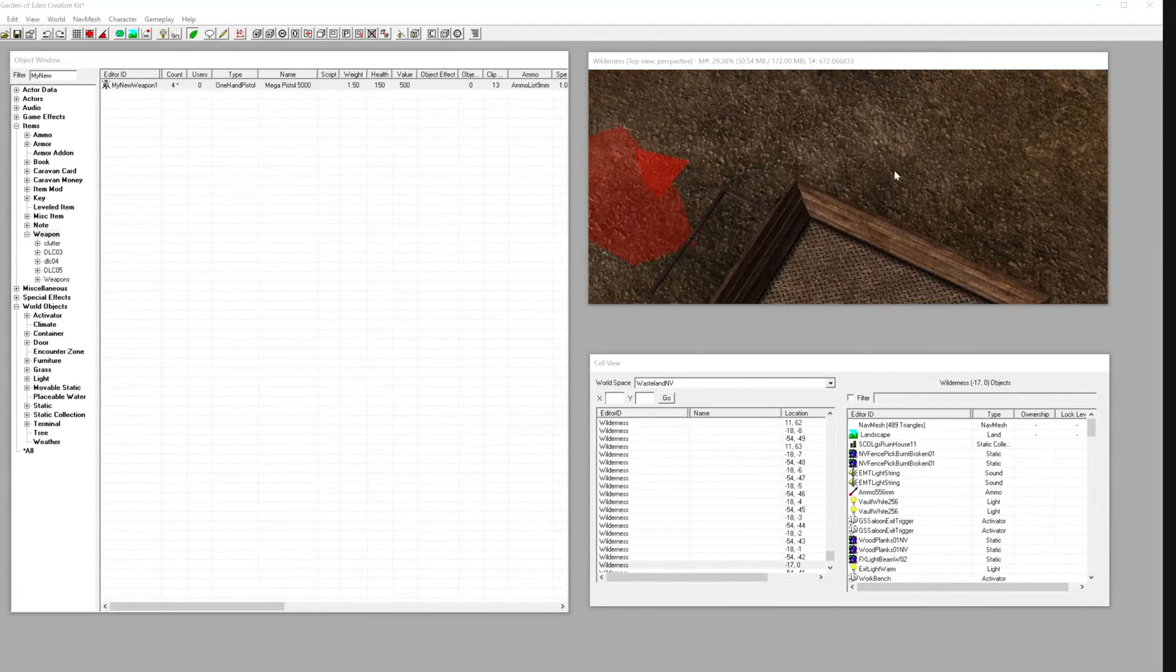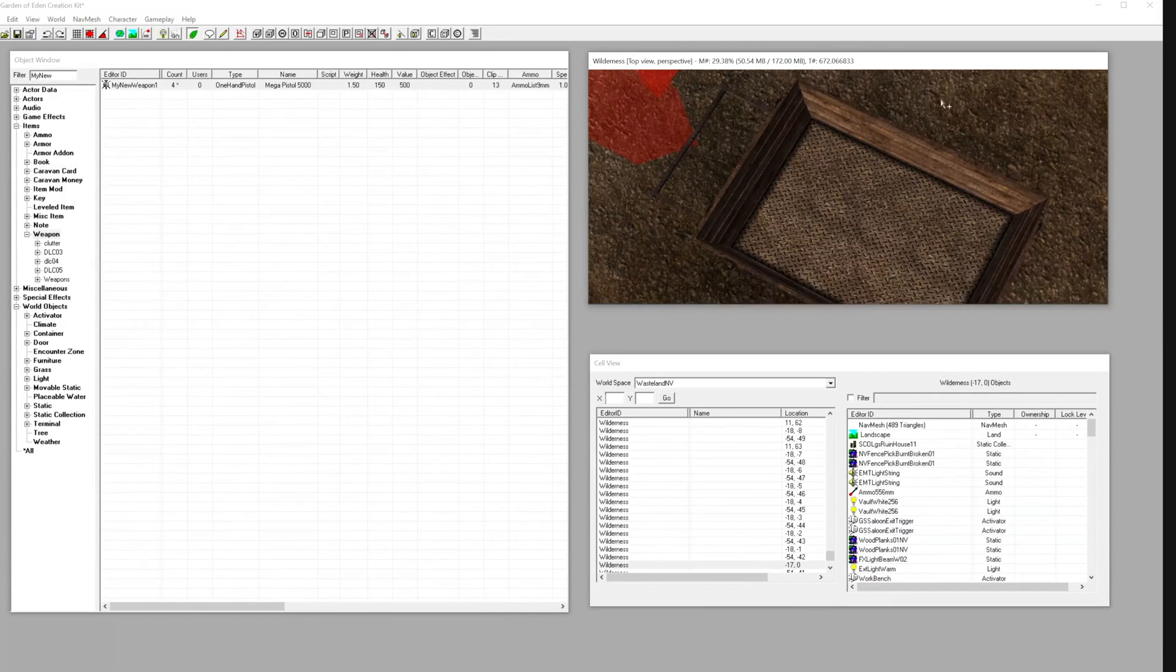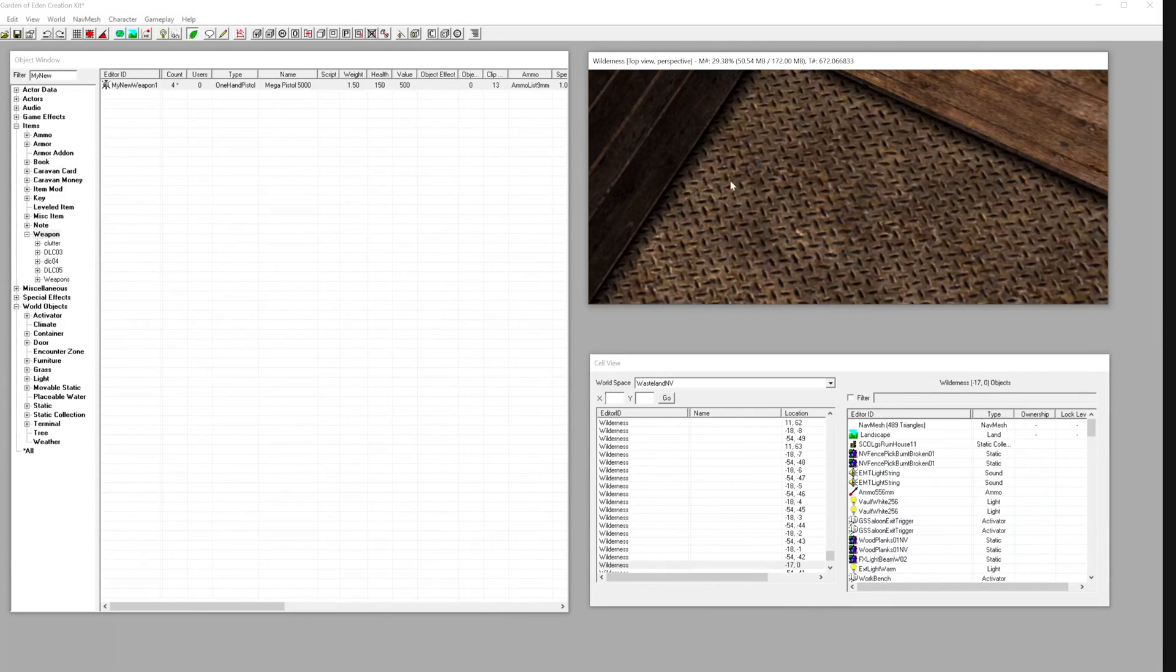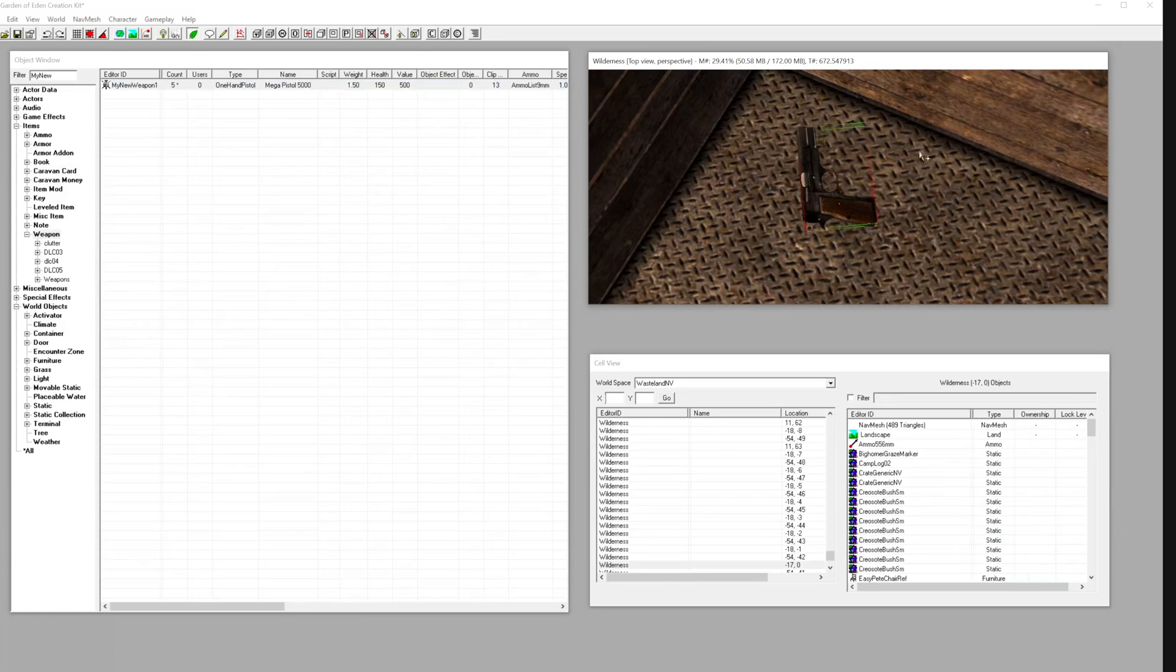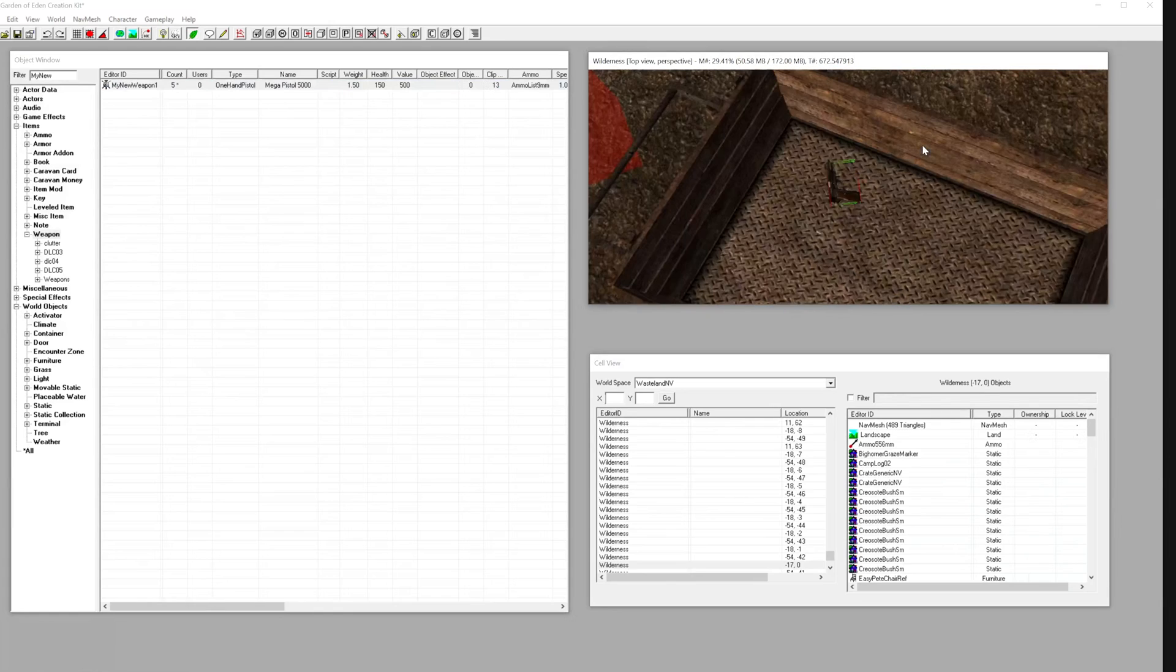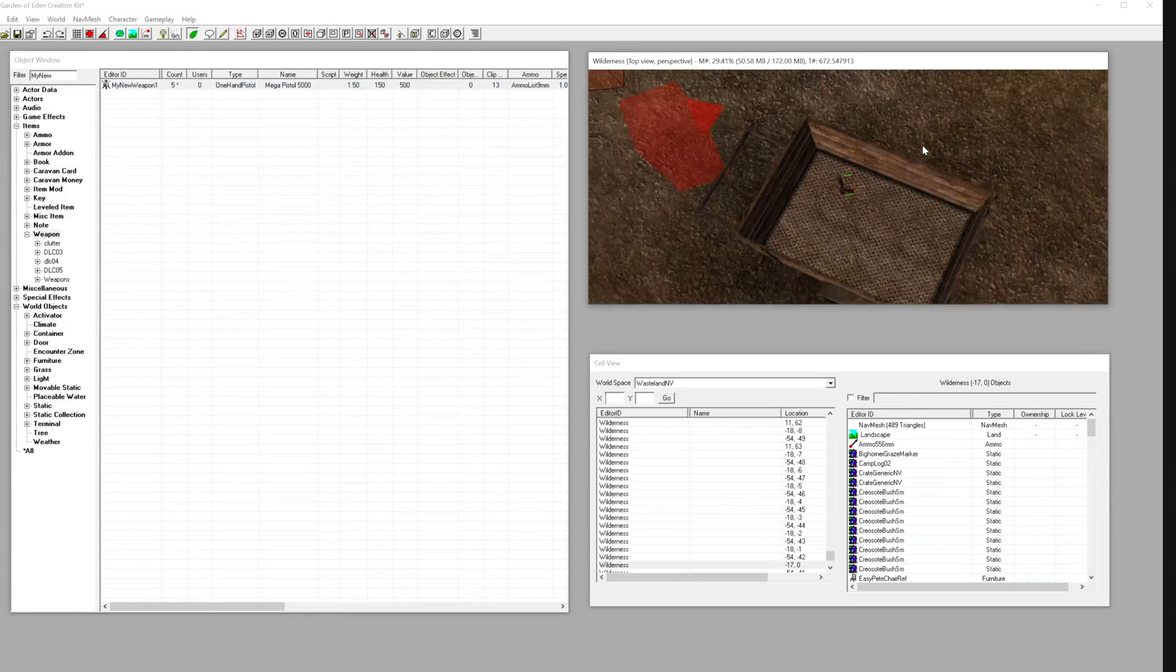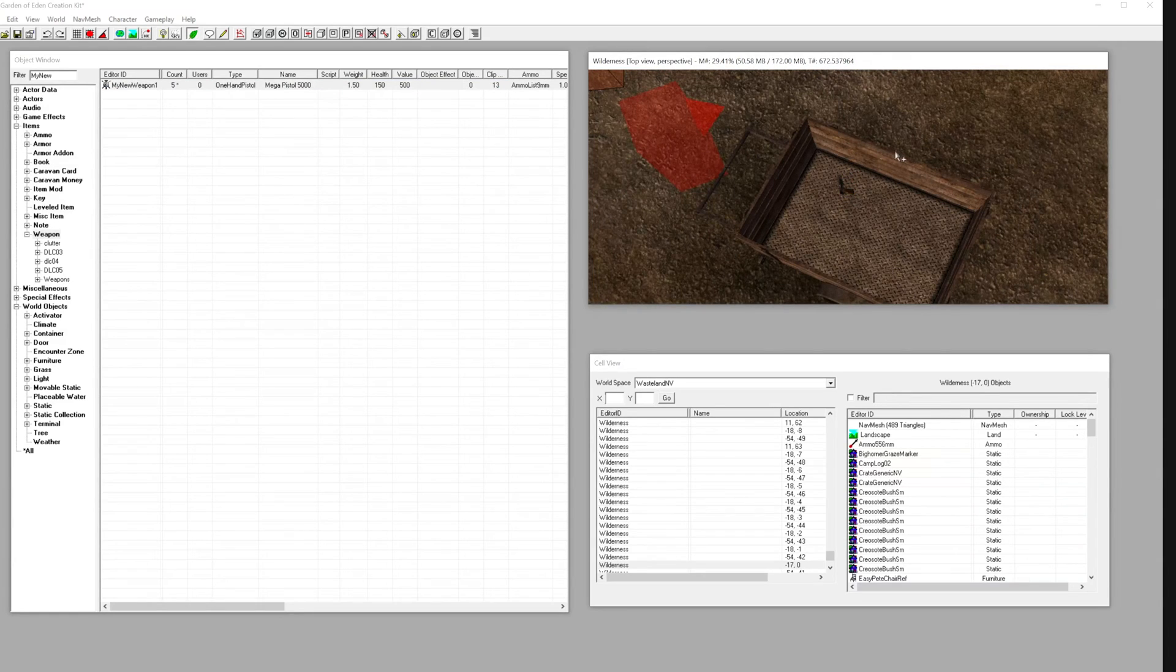Double-click the desired cell to load it in the render window. Now drag your custom item from the object window and drop it into the render window. Use arrow keys, scroll wheel, or shift and mouse to adjust the angles and placement until it looks perfect. We'll place our weapon inside this wagon to find later.